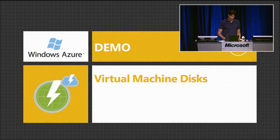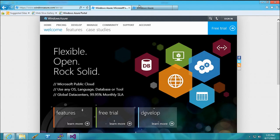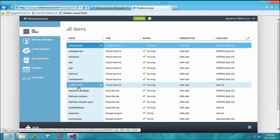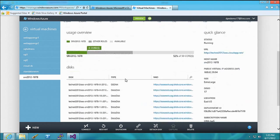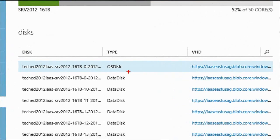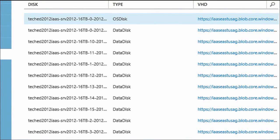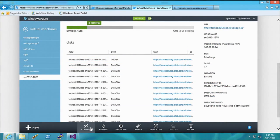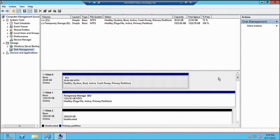Let me switch to the portal and demonstrate. I've got a virtual machine created just a few minutes ago — a Server 2012 machine with 16 disks attached, all one-terabyte Windows Azure blobs. I'm going to RDP into it and show you how those disks are visible in the operating system, and then stripe them.